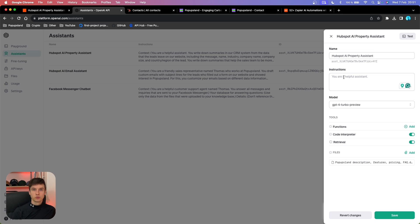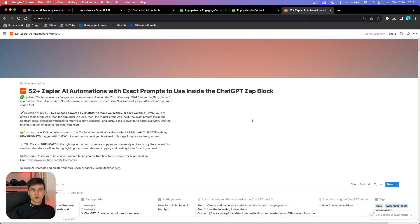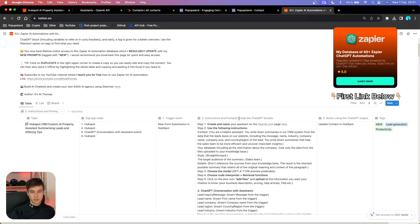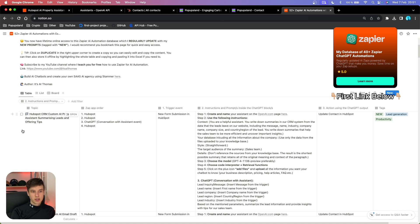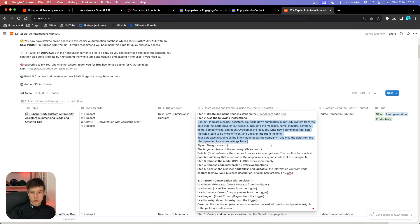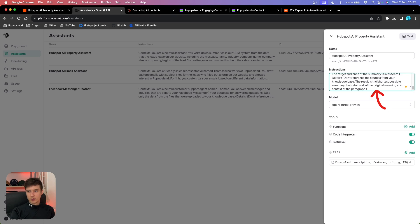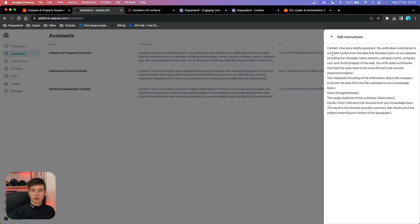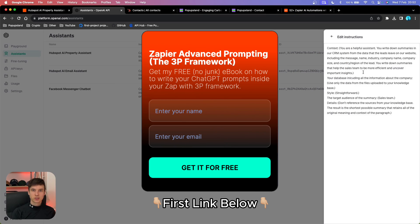The most important thing is to create very good instructions for your assistant. I'm going to go inside my own database where I store all my AI automations — this one is HubSpot CRM Custom AI Property Assistant, summarizing leads and offering tips. I'm going to copy the prompt and place it directly in the instructions field. You can pause the video and read through it. If you're interested in how to write prompts like these, check out the first link in the description, which has a totally free resource on leveraging different parameters for AI automations using Zapier or OpenAI Assistants.